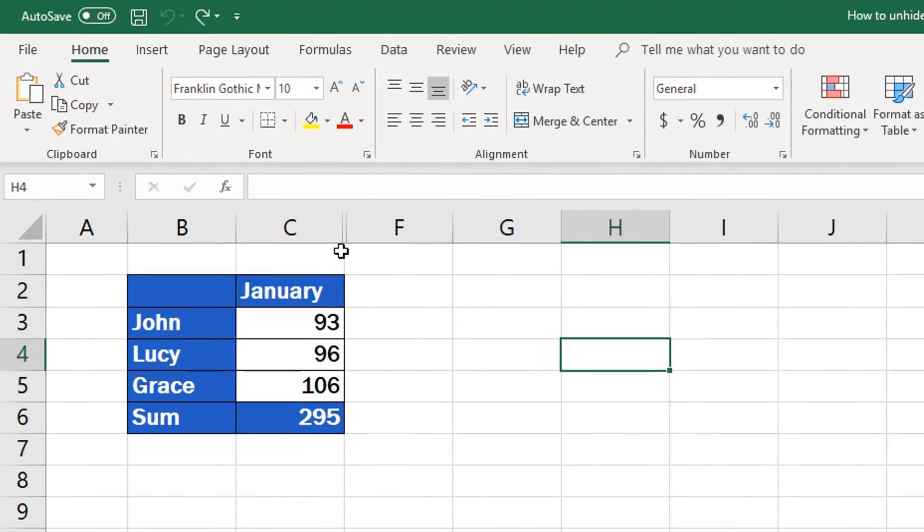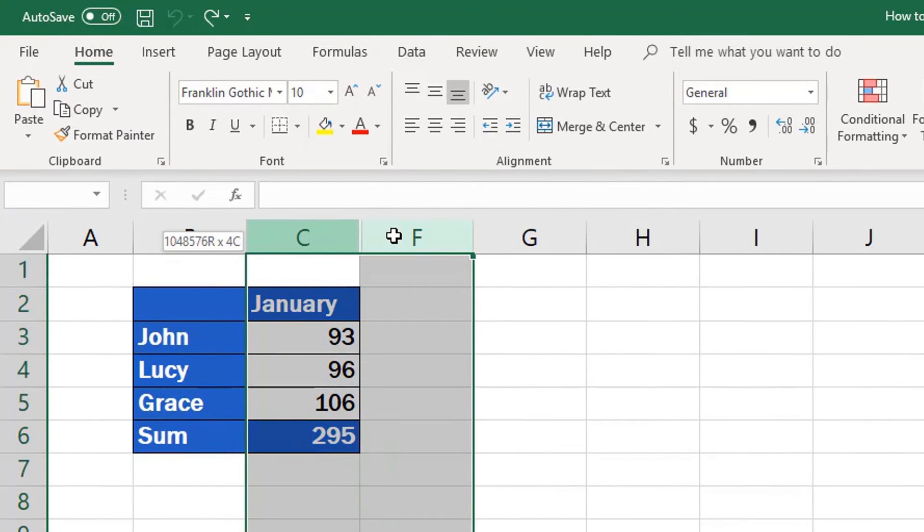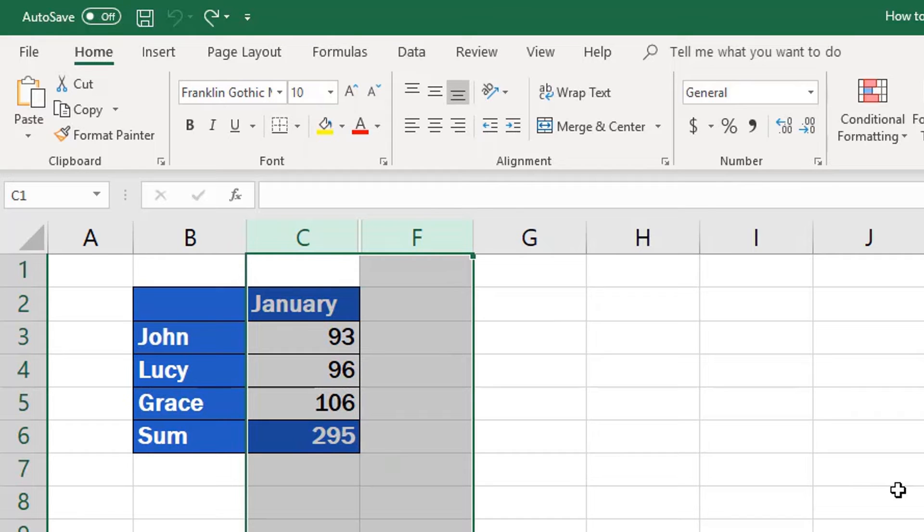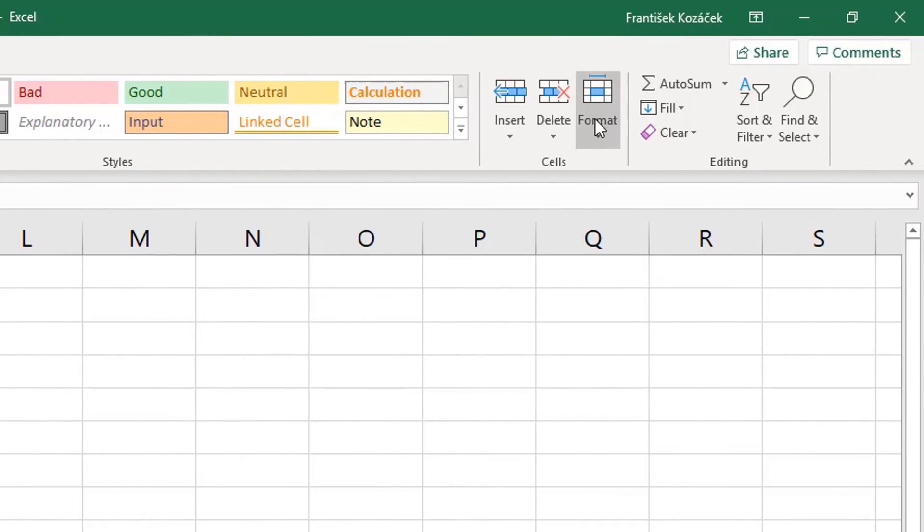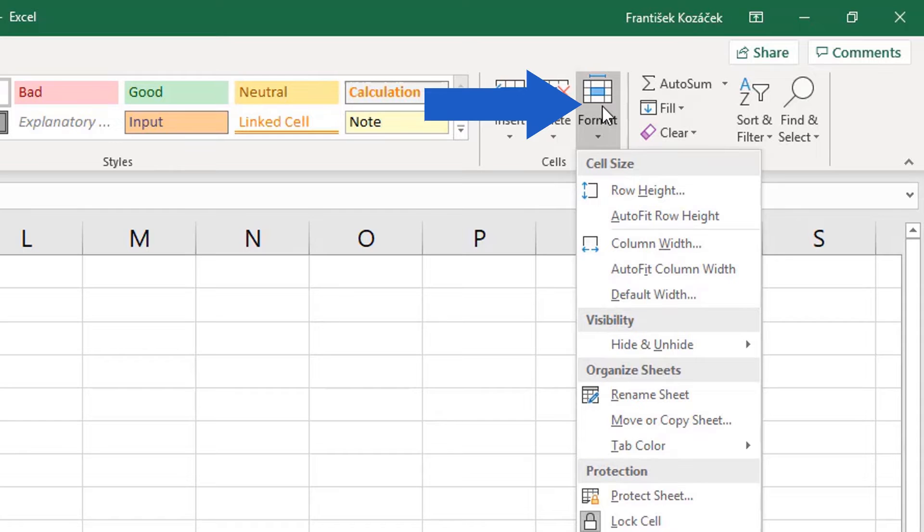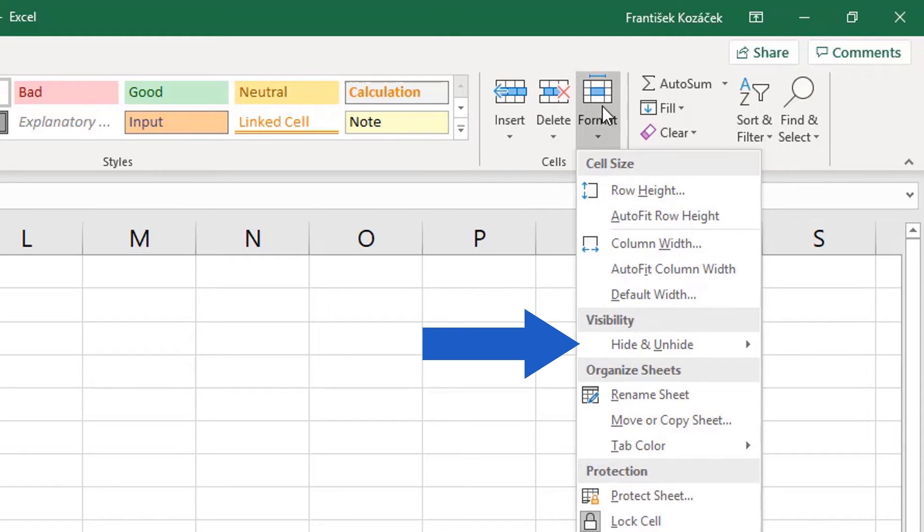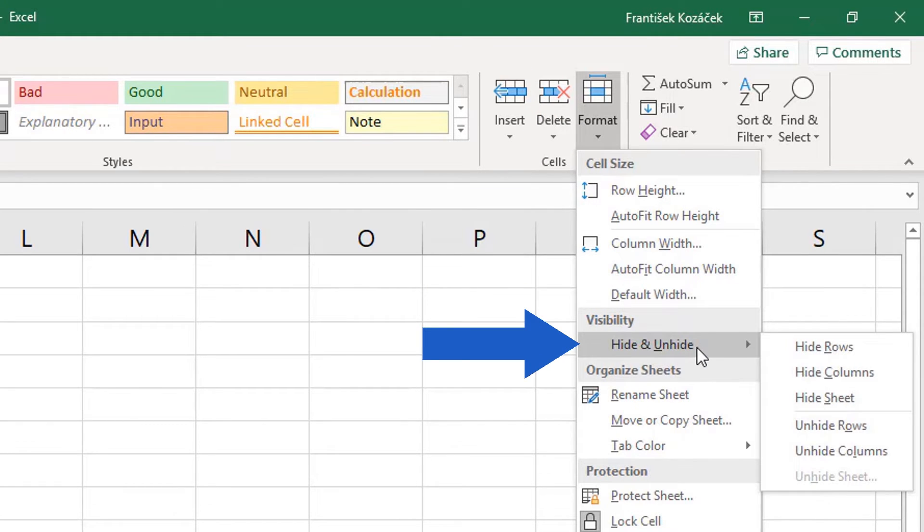Once again, we'll select the columns we want to unhide, the same way we did earlier. Go to the Home tab, Cells section, choose the option Format, then option Hide and Unhide from the menu, and we'll click on Unhide columns.